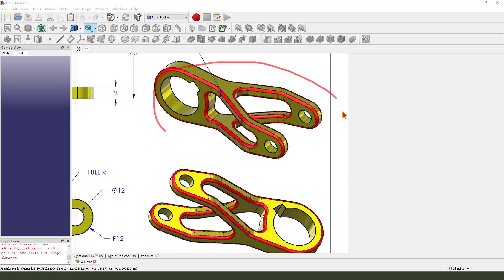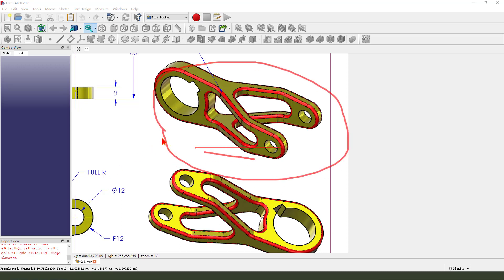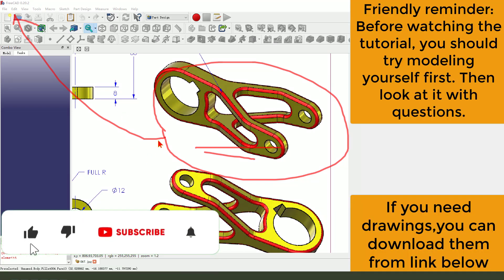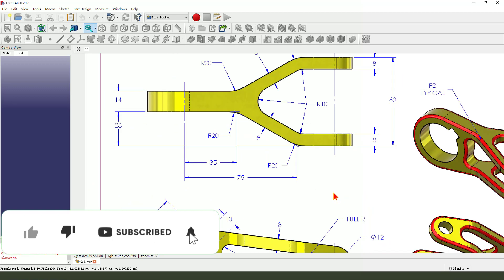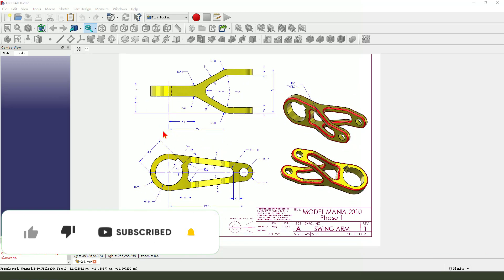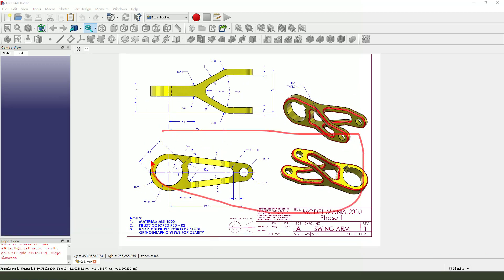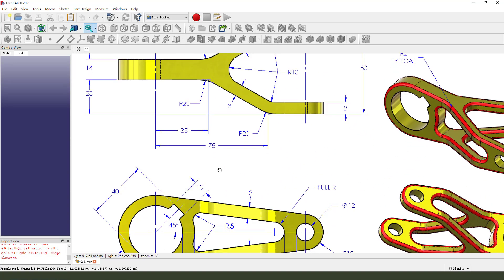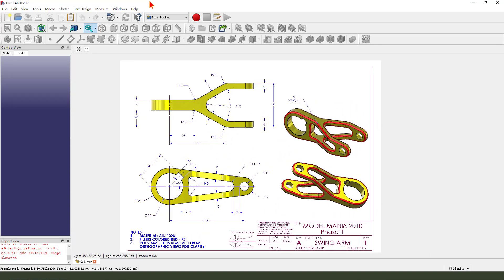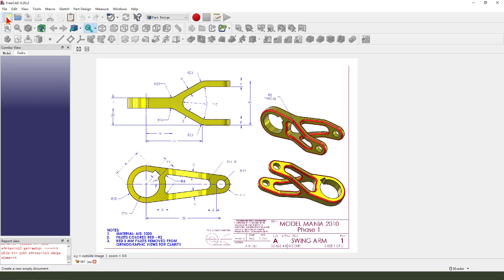Hi guys, welcome to my channel. Today we create this part in FreeCAD. The detail is from the SolidWorks website — you can download it from the site. Okay, let's start. Create a new document.